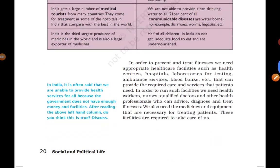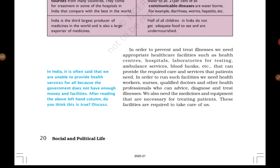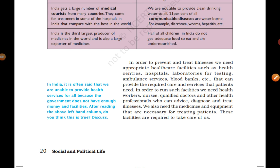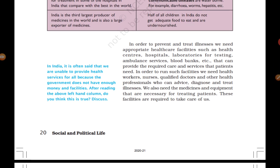So these are the two contrasting columns. It is often said that India cannot provide health services for all because the government does not have enough money and facilities. But after reading the left-hand column, we cannot simply say India is lagging behind in health. In order to prevent and treat illnesses, we need appropriate healthcare facilities such as health centers, hospitals, laboratories for testing, ambulance services, and blood banks. We also need health workers, nurses, qualified doctors, and other health professionals who can advise, diagnose, and treat illness, along with necessary medicines and equipment.